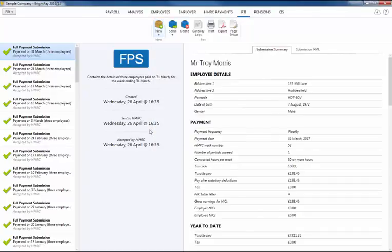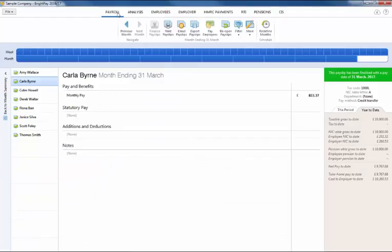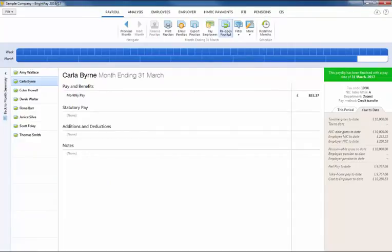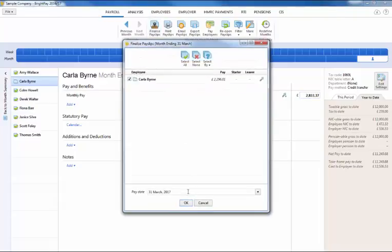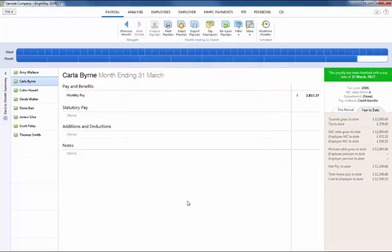For example, if you previously submitted a year-to-date pay figure of £10,000 for an employee on your last FPS for the year, then realize that the figure should have been £12,000. After making the correction, the EYU will submit the change to the pay figure as plus £2,000.